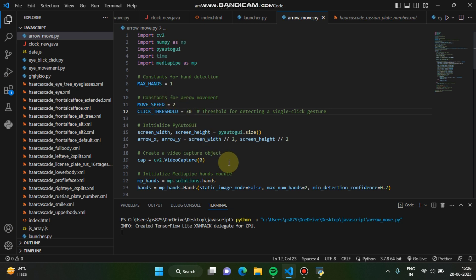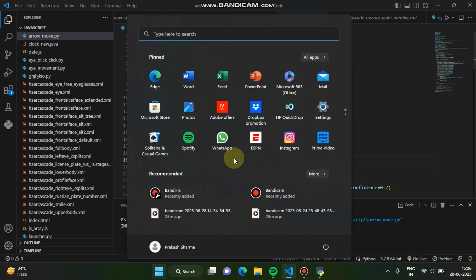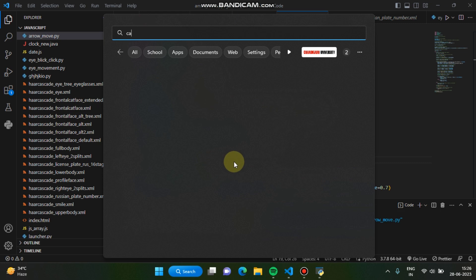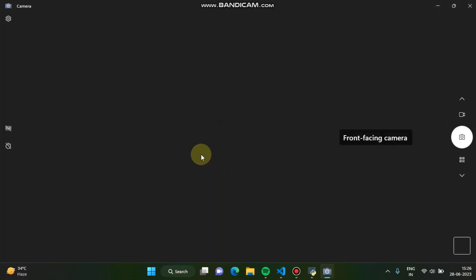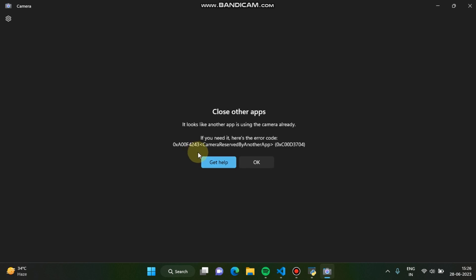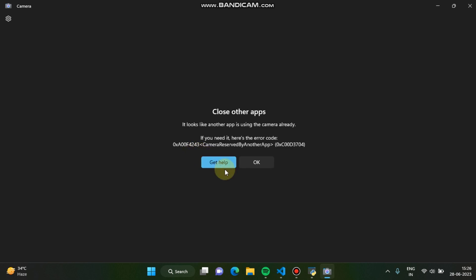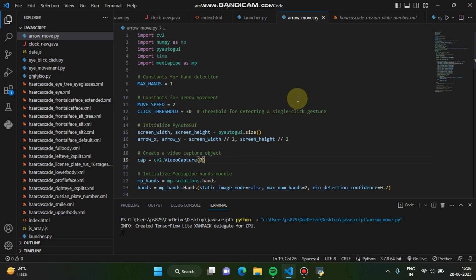And, for better demonstration, I'll open the camera so you can see how it's working. You can see... sorry, you cannot open it, so camera cannot be opened right now.